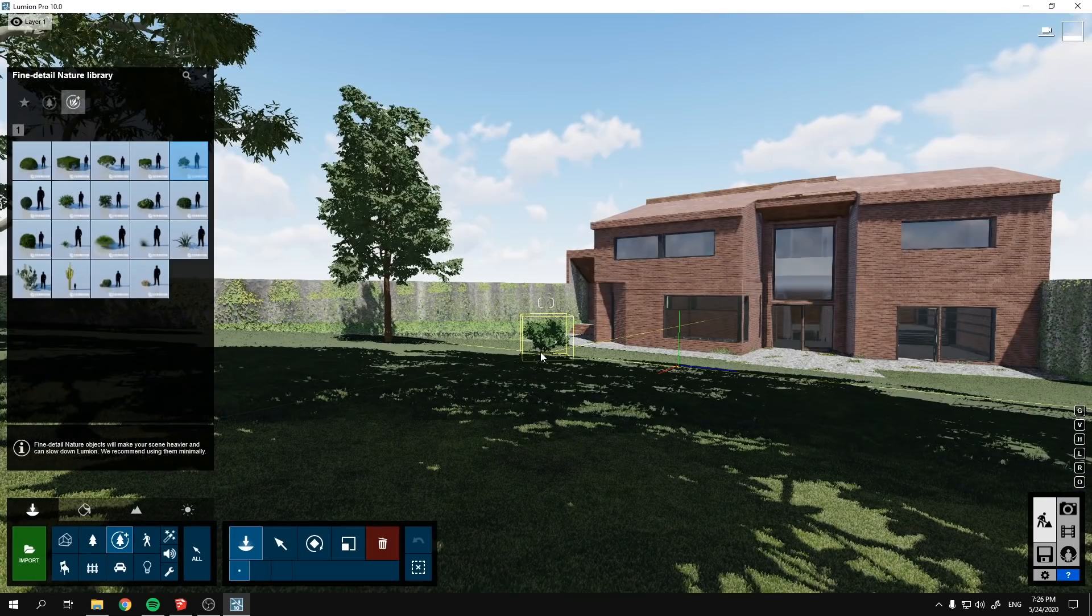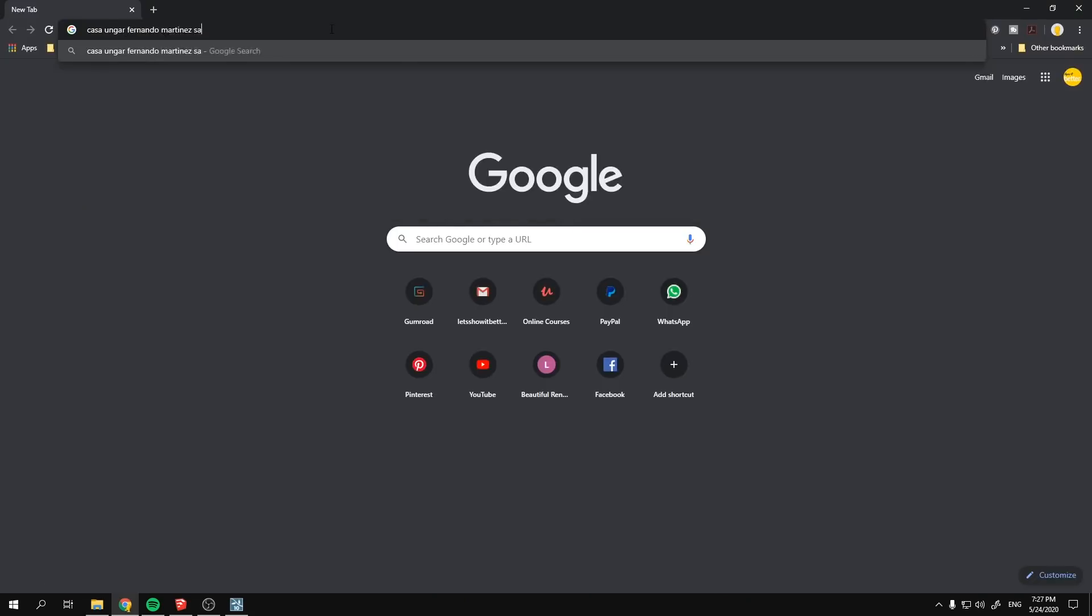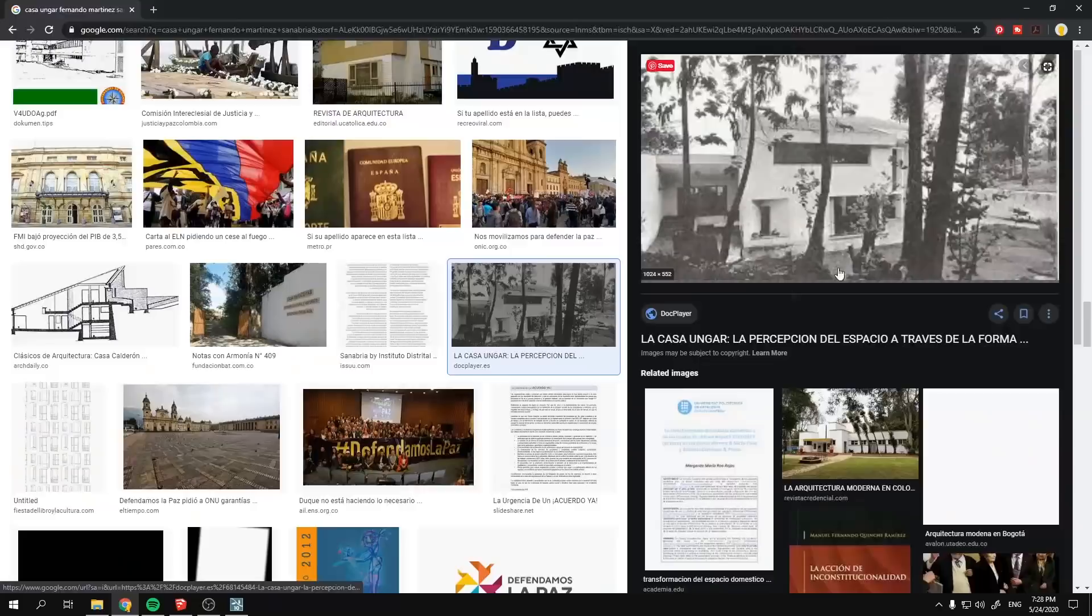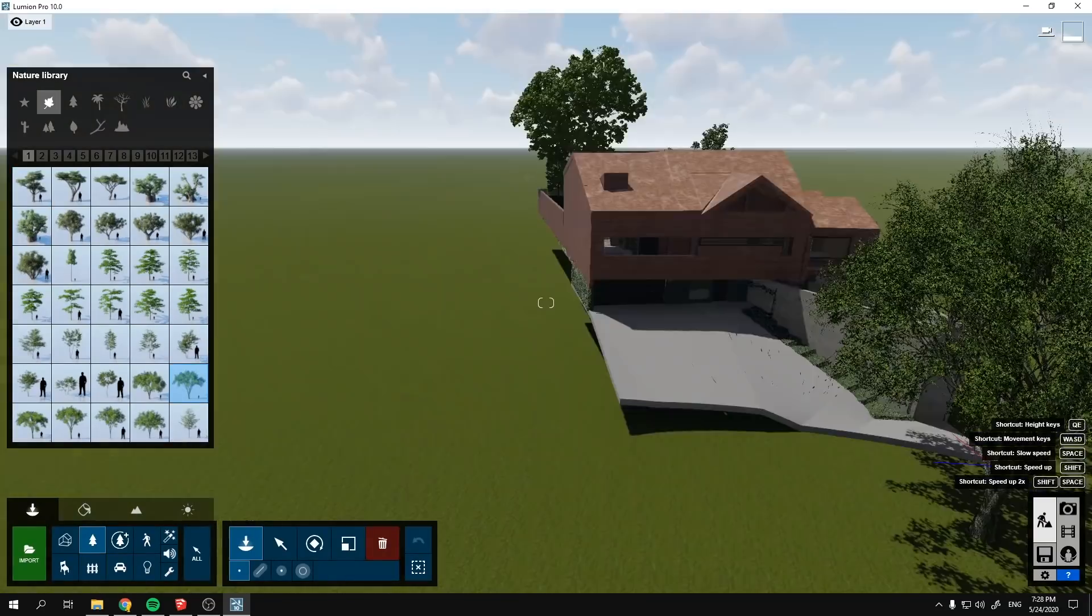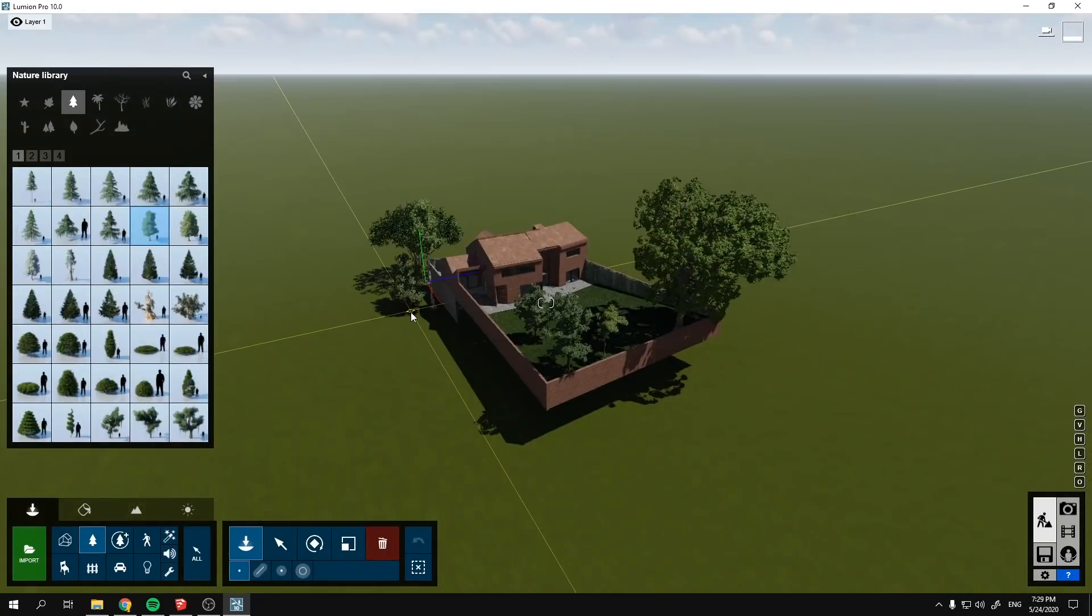I started with the idea of a sunset image where the library was the only room with the lights turned on and the sky was kind of dark, but after this I changed it to a sunny day.